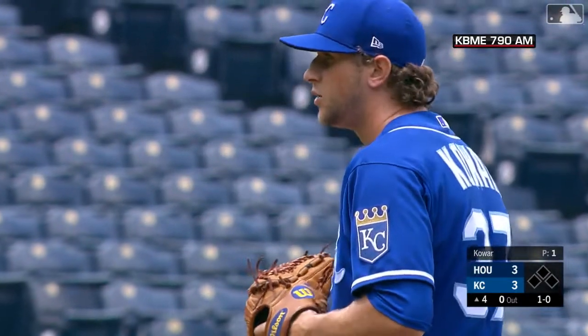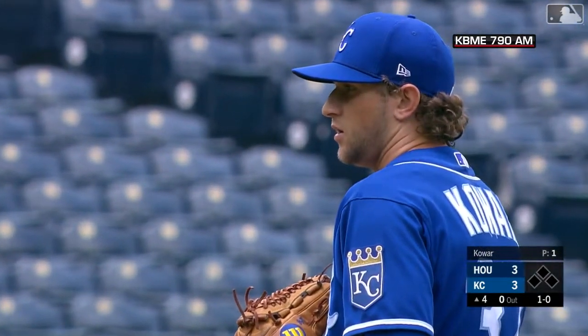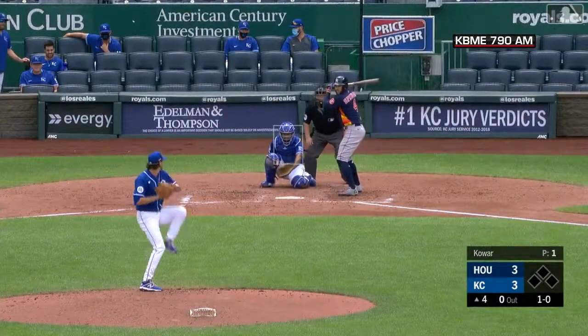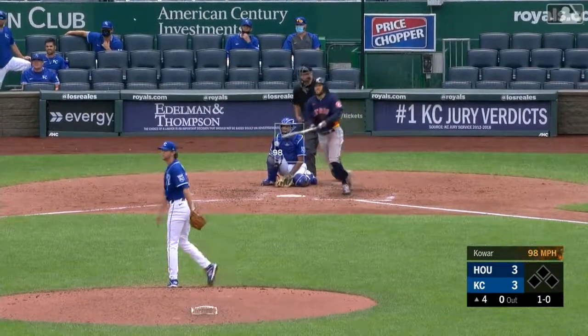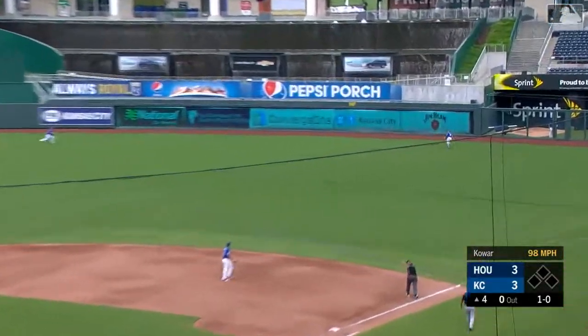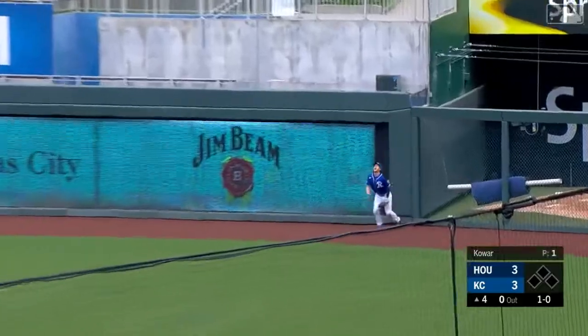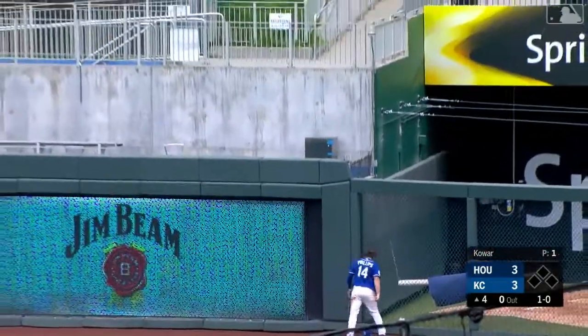Jackson Kowar is the new pitcher for Kansas City — right-hander — he'll face the top of the order. Springer up, Kowar delivers a fastball off the end of the bat toward right field, hit pretty well. Phillips on the warning track leaps.